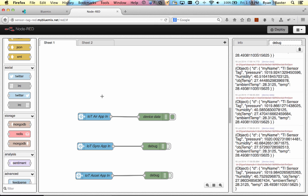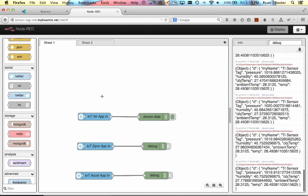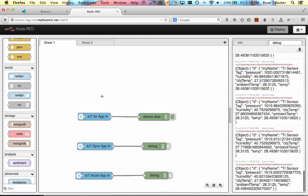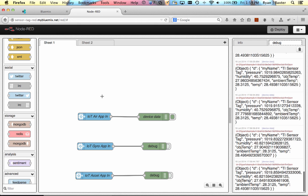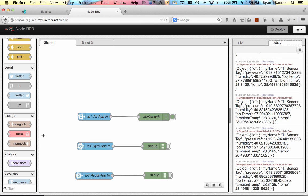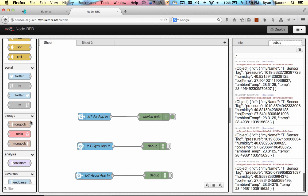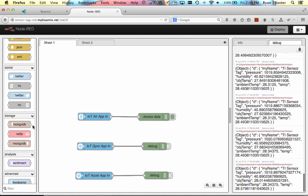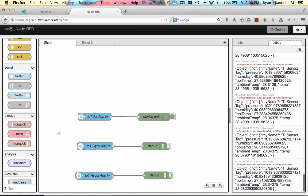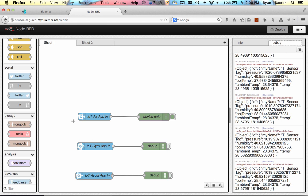This is a very common thing that you might want to do with certain types of data. So say we wanted to store the air temperature data into a database so we can keep a record of what the air values were over time. I can easily do that with Node-RED. If we look in the storage section of Node-RED, you'll see that there is a Redis and a Mongo database set of nodes for storing data. We can easily store the air temperature or air sensor data into a Mongo database right within our Node-RED application.